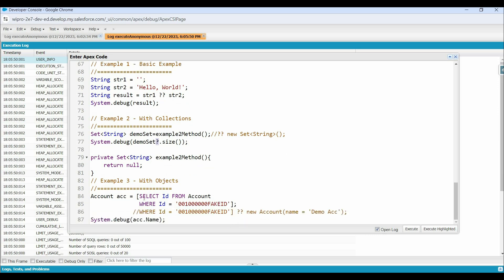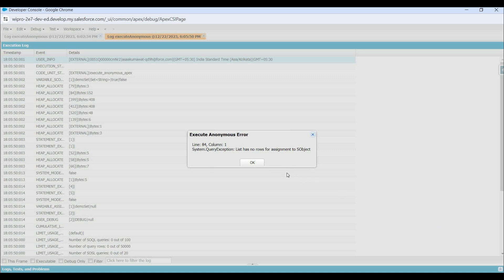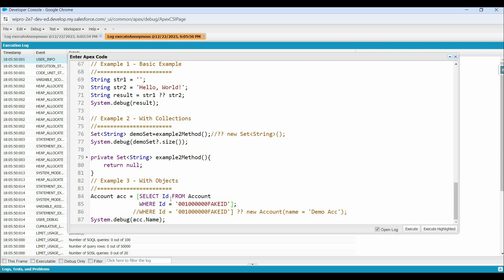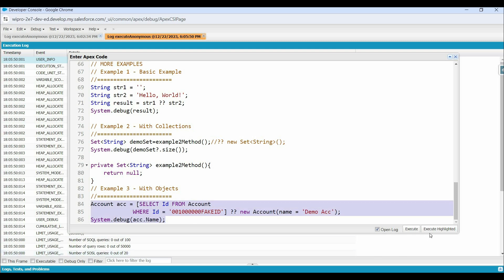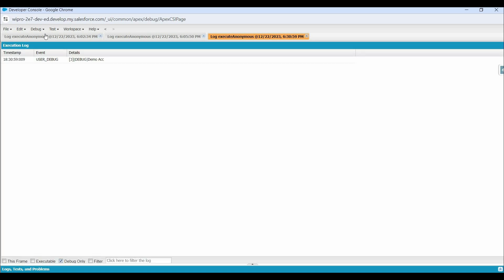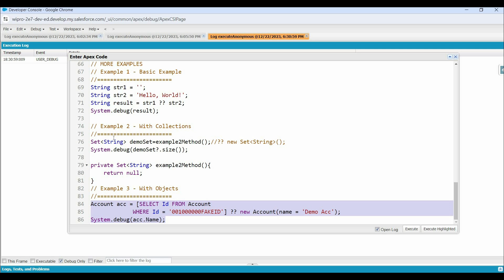Now let's look at a third example where we fetch an account record from the database with a particular ID. If this ID is invalid or no account record exists with this ID, executing throws a query exception: 'List has no rows for assignment to SObject.' To avoid this exception at runtime, we can use the Null coalescing operator. After running the updated code, we no longer see the error.